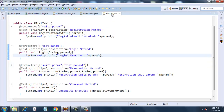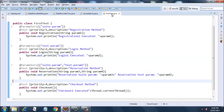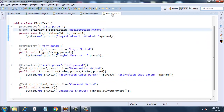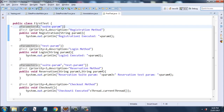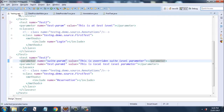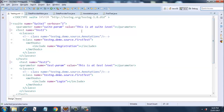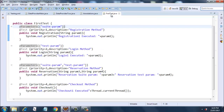The first test class has three methods and a fourth checkout method which won't get executed. For registration, we are passing 'suite-param' as a parameter using the @Parameter annotation. This 'suite-param' value must exactly match the parameter name in the XML — since the XML has 'suite-hyphen-param', the annotation also uses 'suite-hyphen-param'.